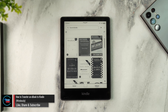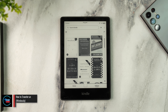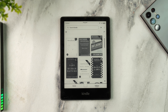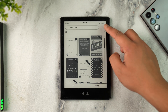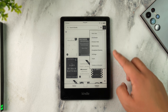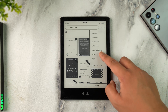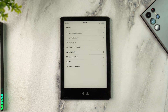How to transfer an ebook to Kindle wirelessly — it is very simple. First, on your Kindle, you must make sure to log in to whichever Amazon account you wish to use.